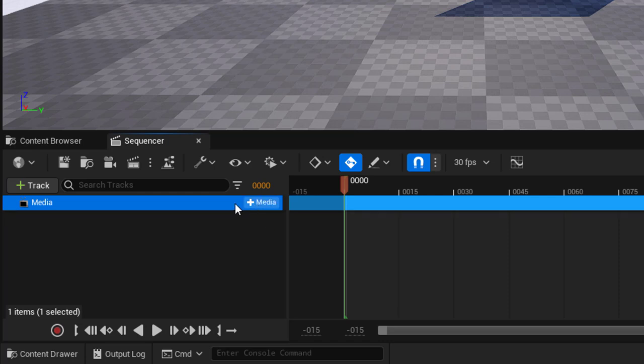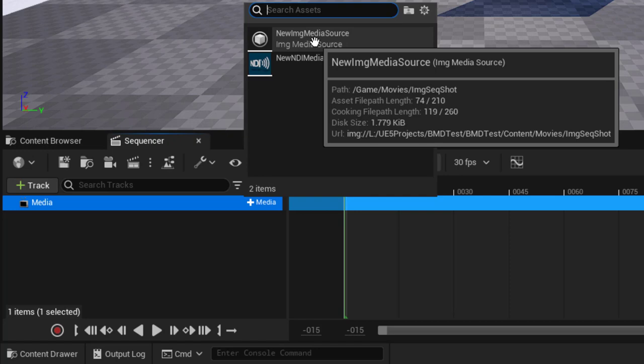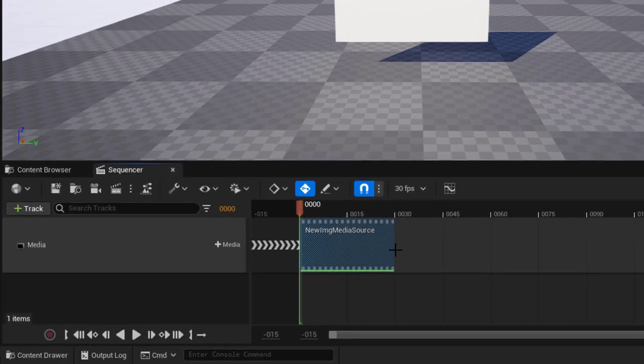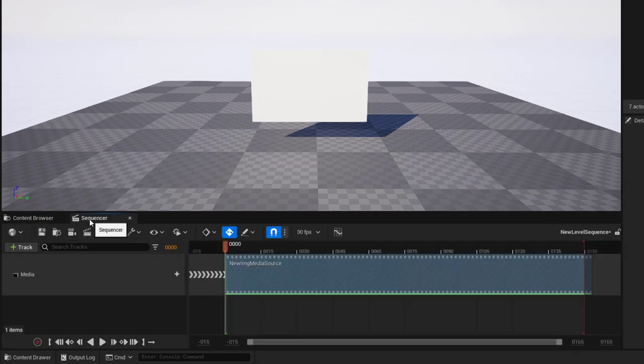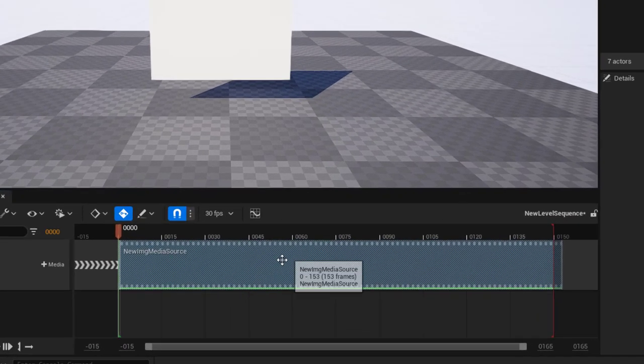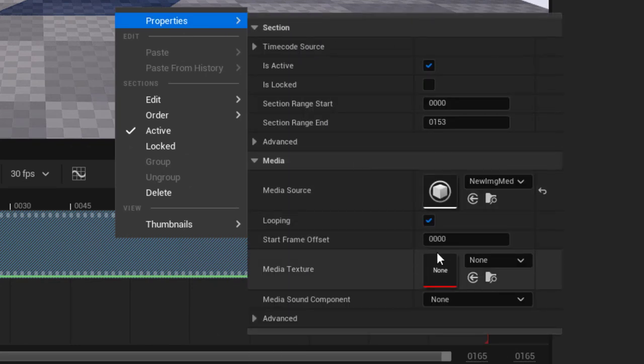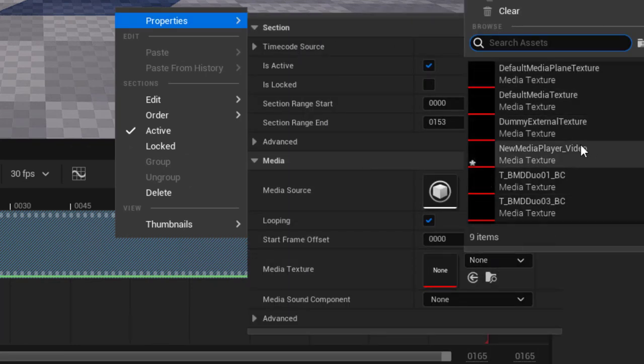Now we'll need to add media to the media track. So I'm going to hit this and choose our new media source that we had created. We'll just drag this out so it lasts the duration of the sequence. And then right click the media block so we can choose properties and set the media texture to be the one that goes with our new media player video.